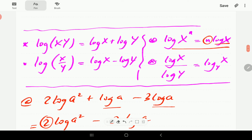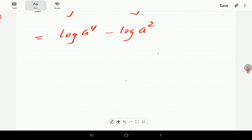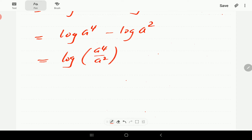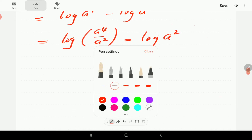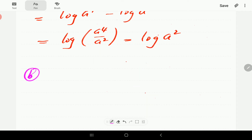Now from the second property, log(x) minus log(y) is log(x/y). So this becomes log of a⁴ over a², and a⁴ over a² is just a², so our expression simplifies to log(a²). That's the first one done.